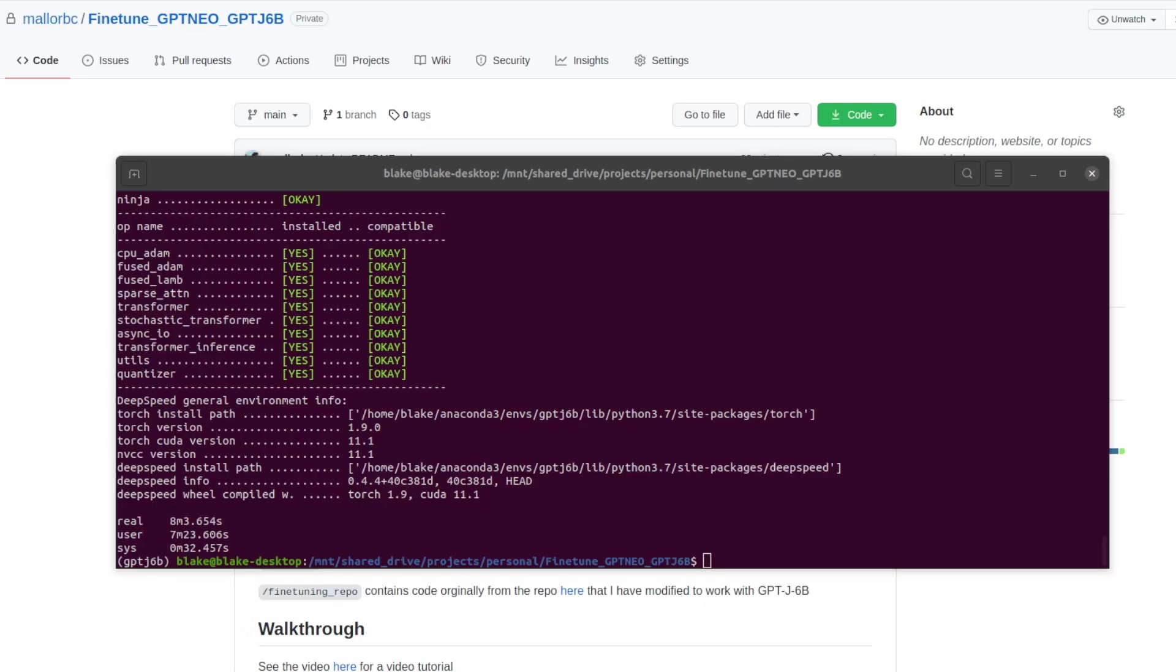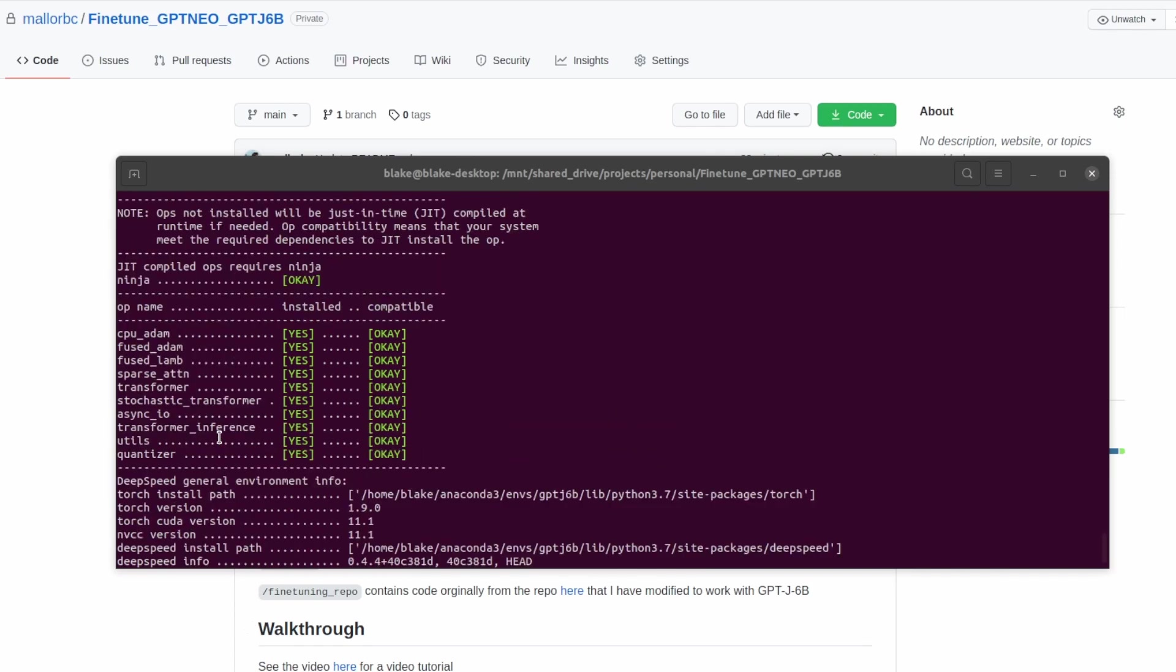Going back to our terminal we can see that the install script has finished. It took eight minutes and three seconds to run and we can see the output of dsreport and we see that we have all the operations installed for deep speed.